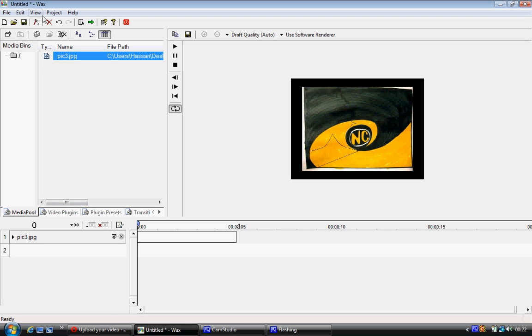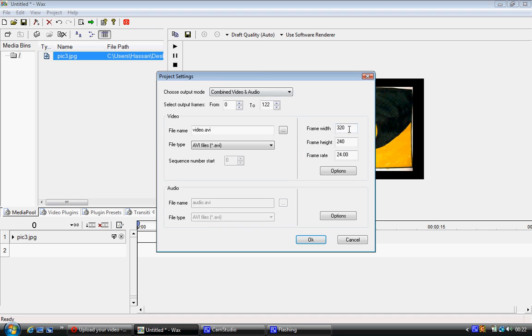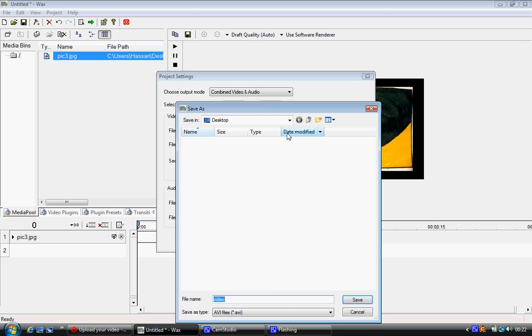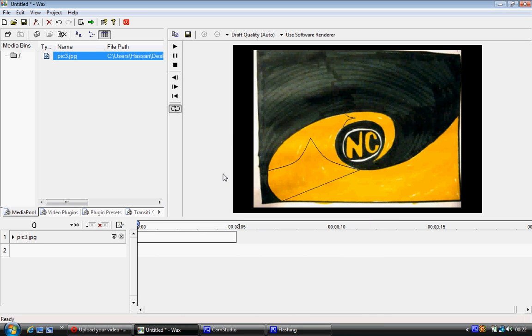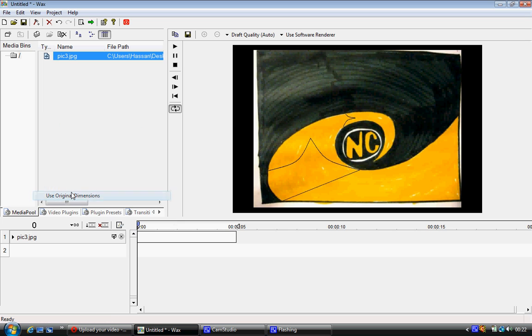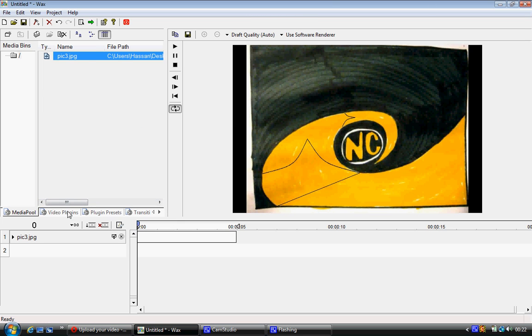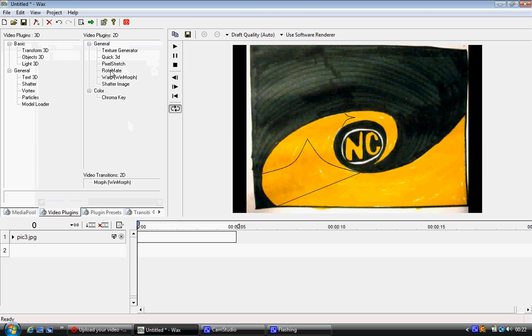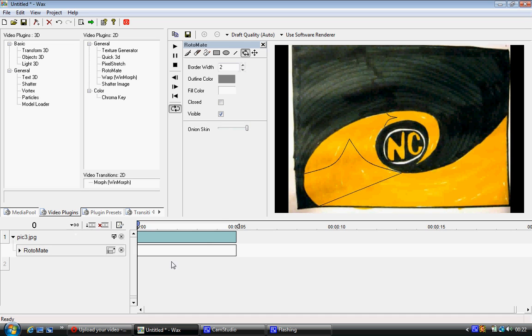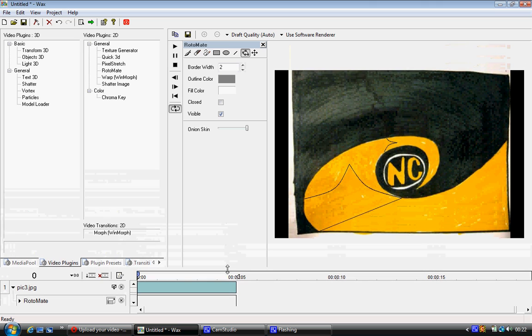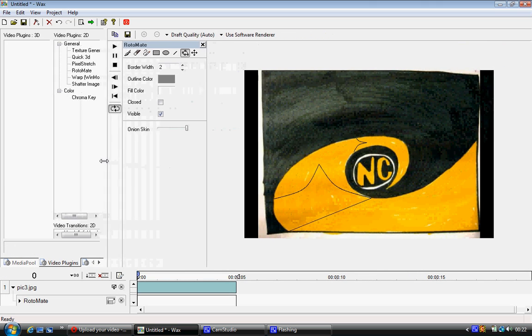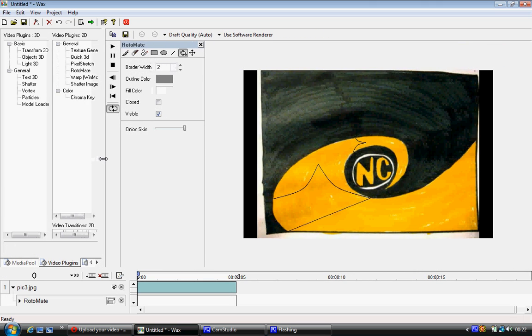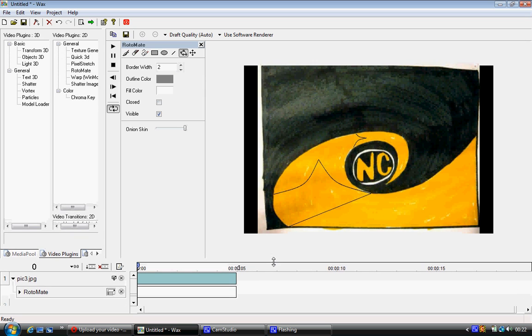So I've loaded my picture, I've changed my project settings to what they should be, so the size of the actual picture itself, 1200 by 800. When I right-click the actual picture, click on Use Original Dimensions, it now works. Click on Video Plugins, click on Rotomate. The reason I'm going over this very quickly is because I've done this before in other tutorials, so I'm not too worried about it.